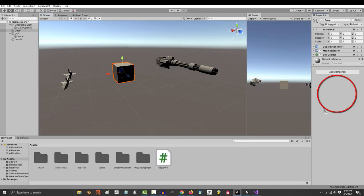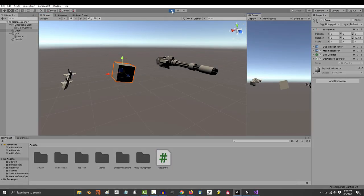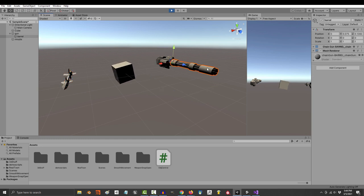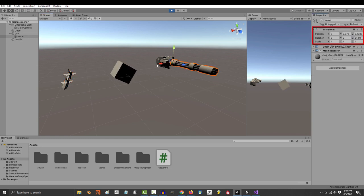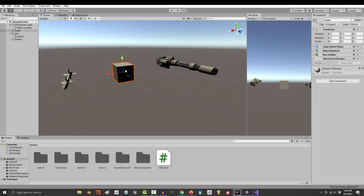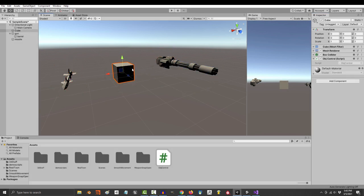So up to this point, we have programmed our objects by dragging scripts directly into them. But you should probably also know how to control multiple objects from a single script. Now, if you know you're only going to control position, rotation, and scale, you could probably use transform variables. But today, I'm just going to show you game object variables instead.